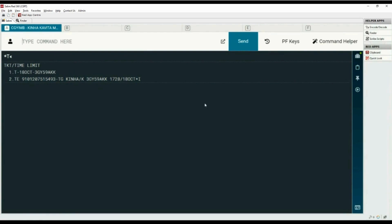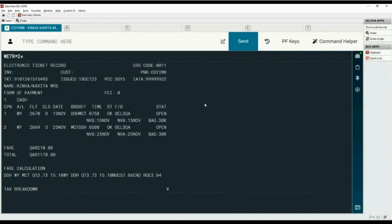Let's display the electronic ticket from the ticketing field. Type the WETR command with asterisk and line number two — ATR stands for electronic ticket record. This record shows ticket number, issue date, ticketing PCC, IATA number, form of payment, and all fare details stored in the price quote. The fare construction indicator or FCI indicates whether the fare is system priced or manually priced by an agent.